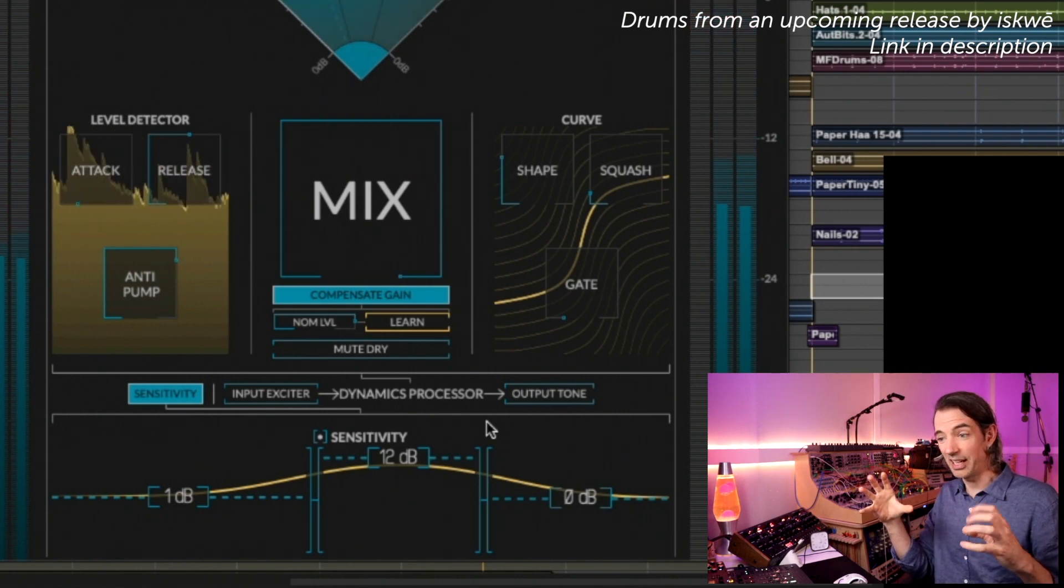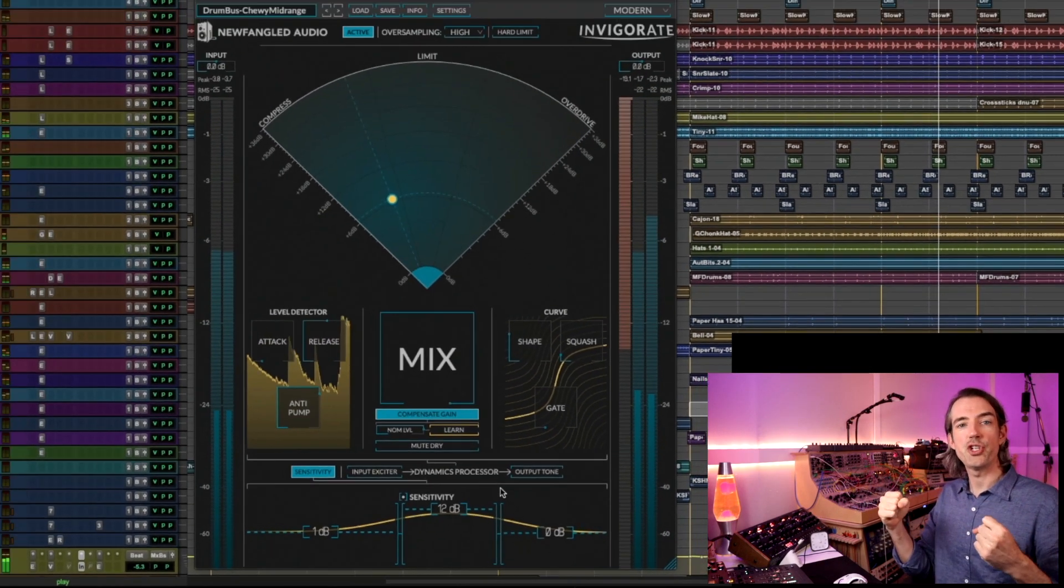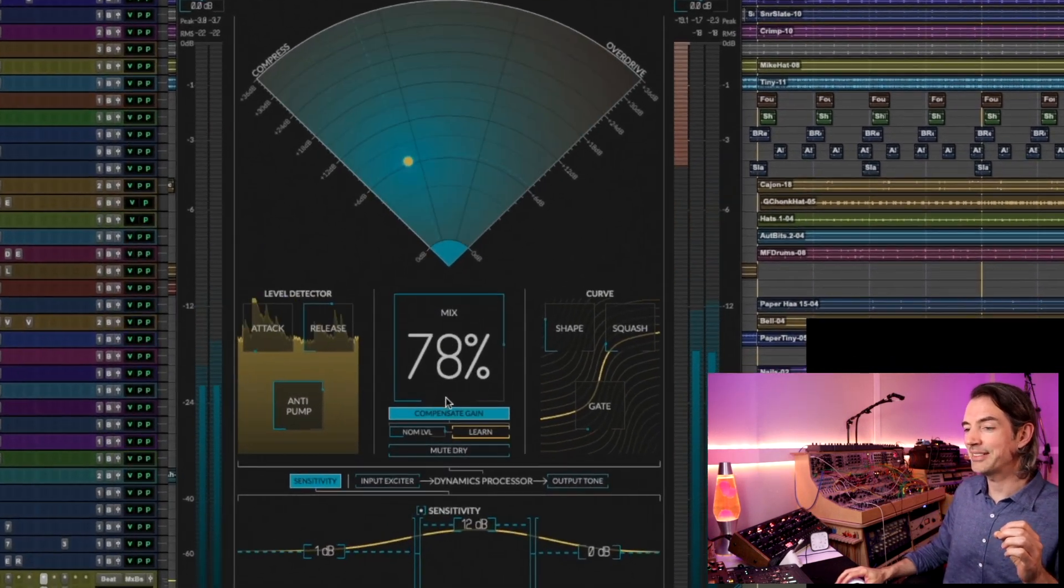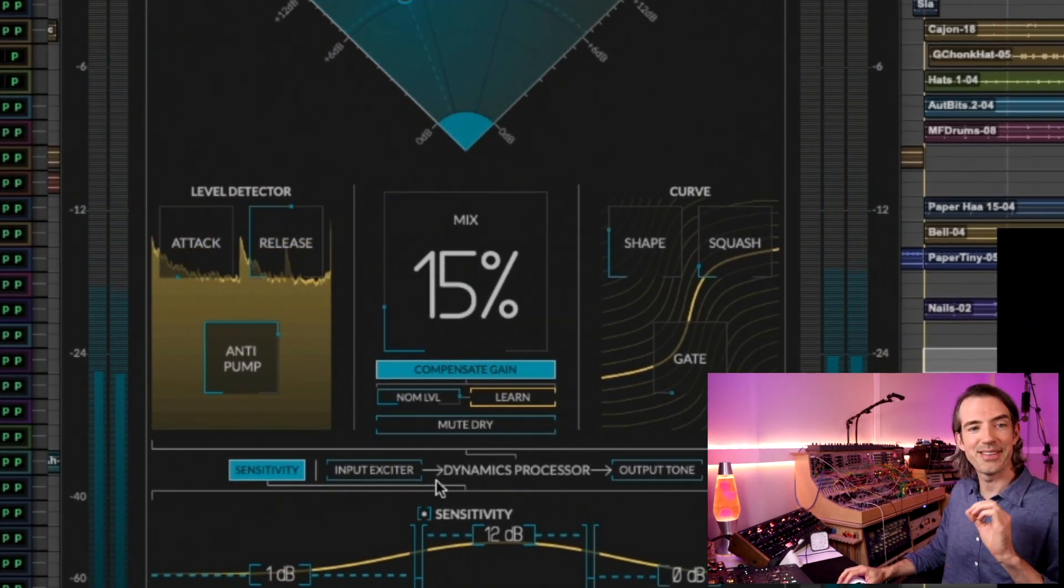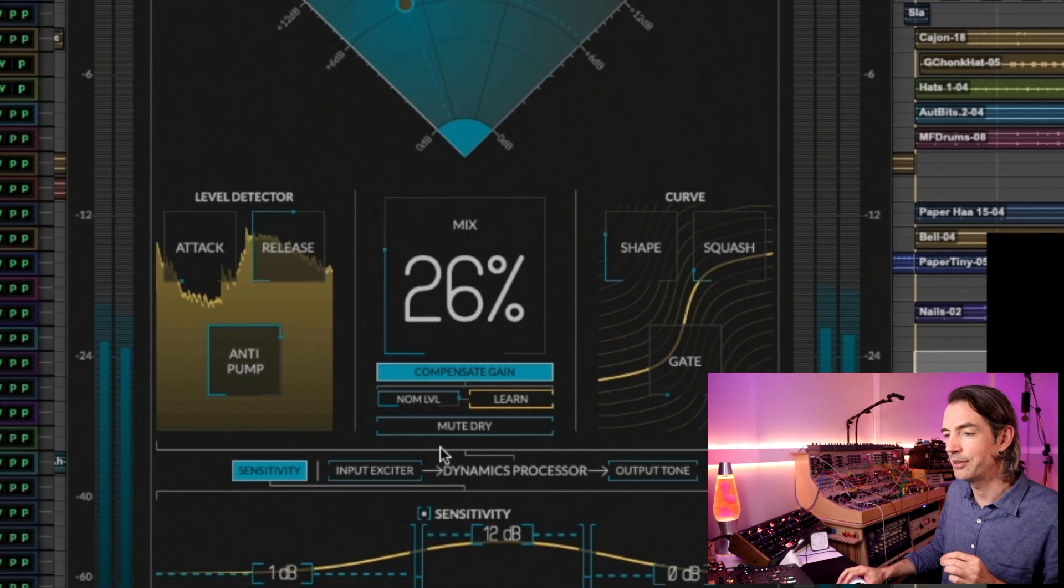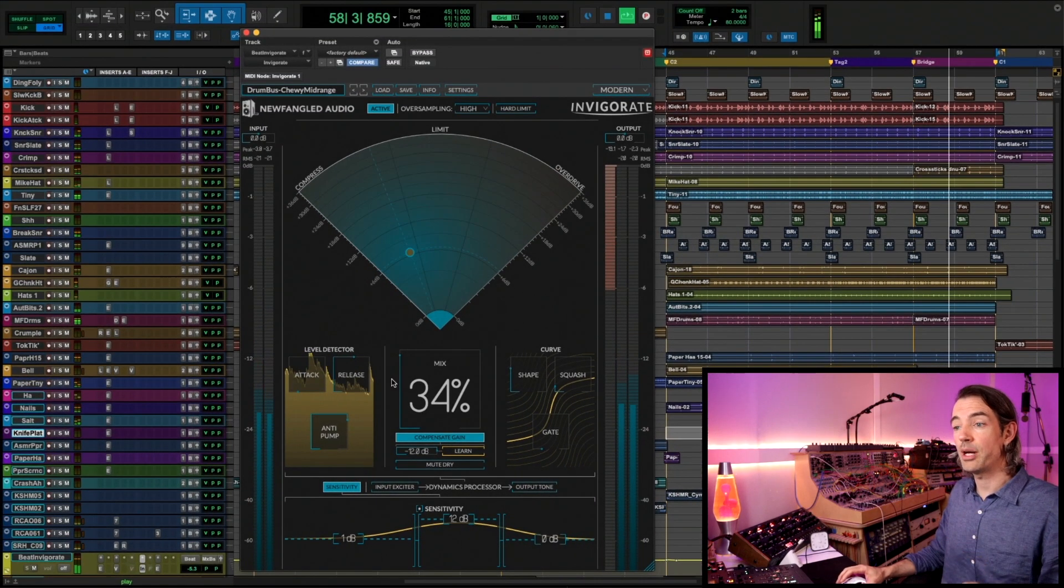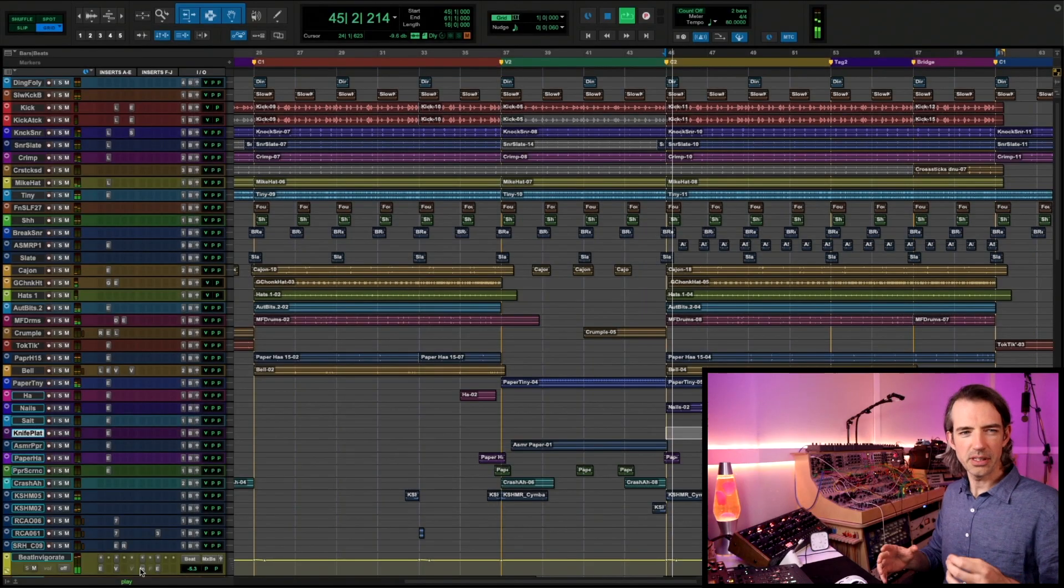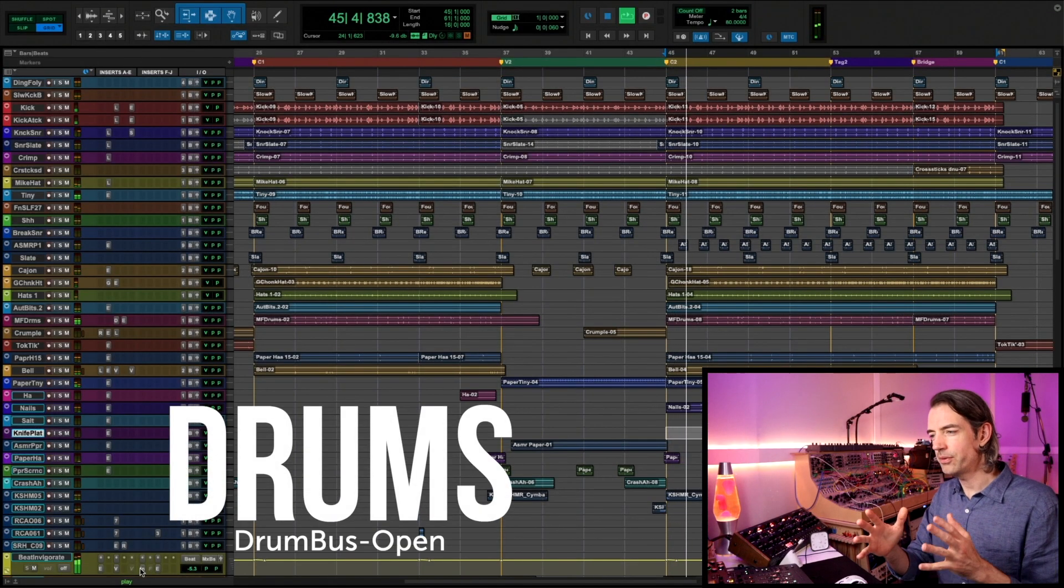Remember with all these, the mixing to taste is really important. Think of these like salt bringing out the flavor in your food. But yeah, that is Drum Bus Chewy Mid-range. I hope you enjoy it.